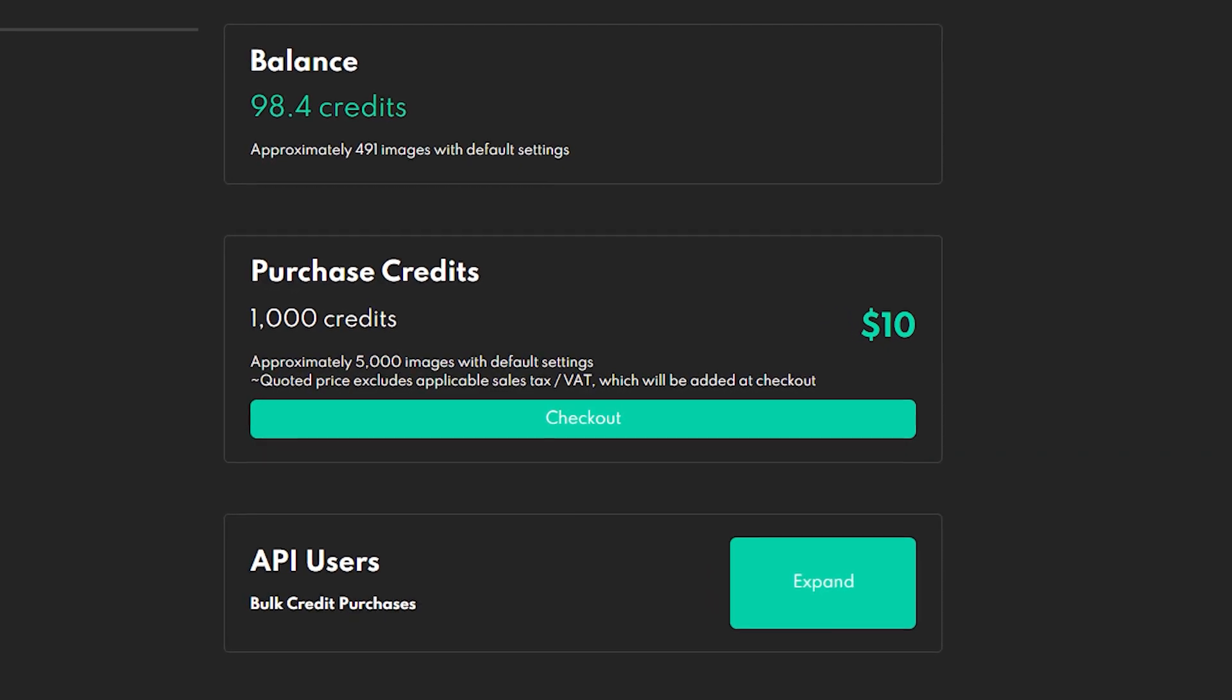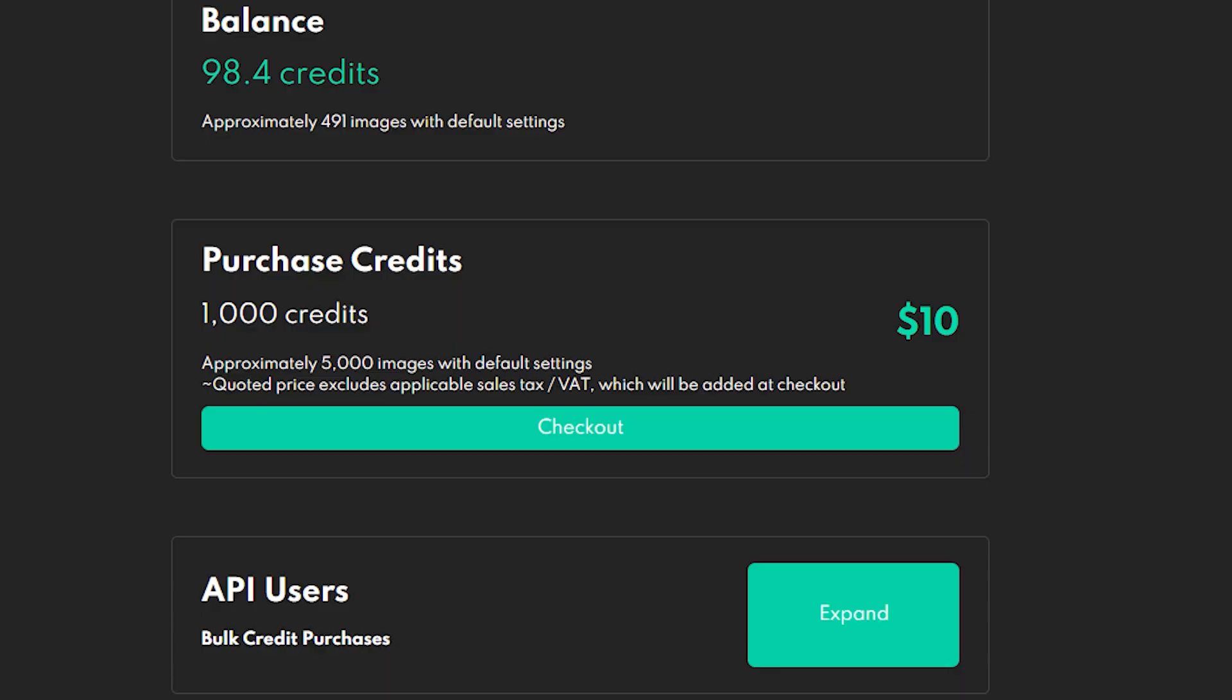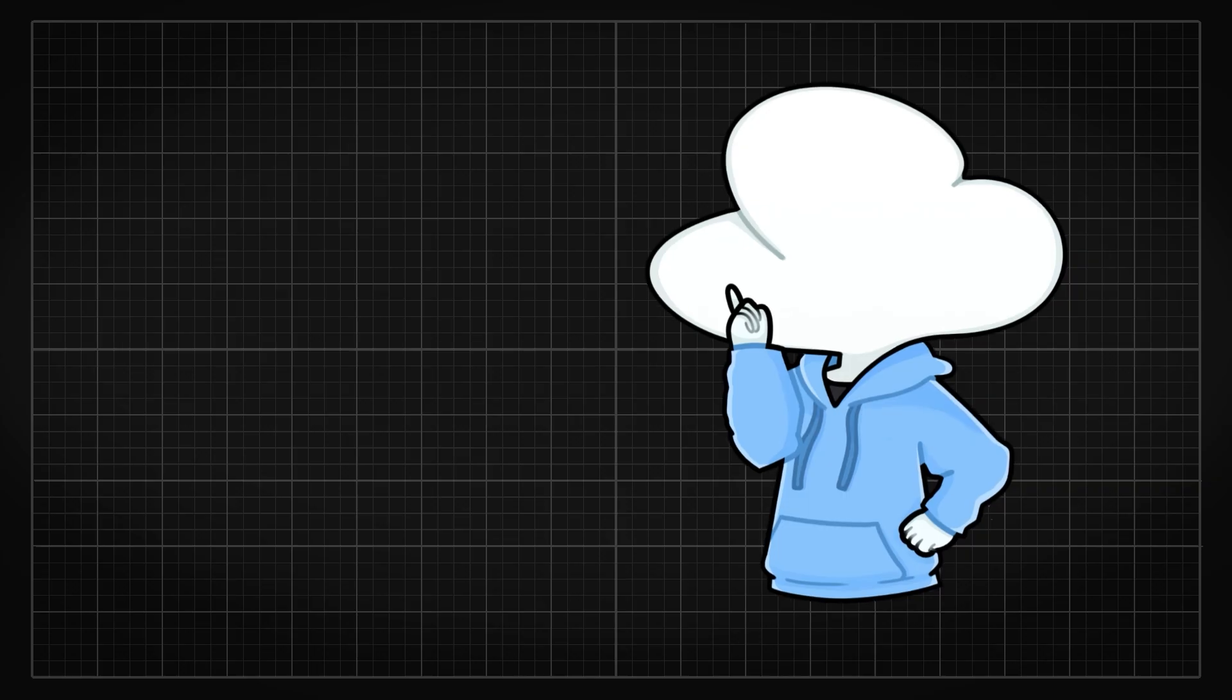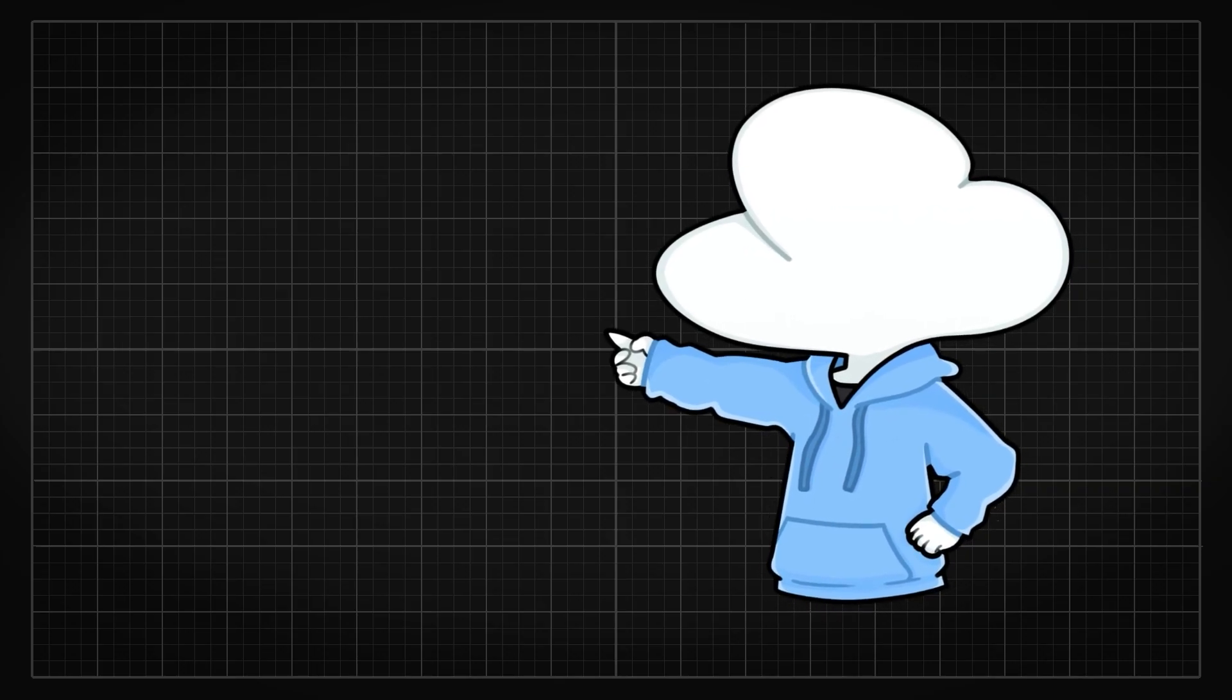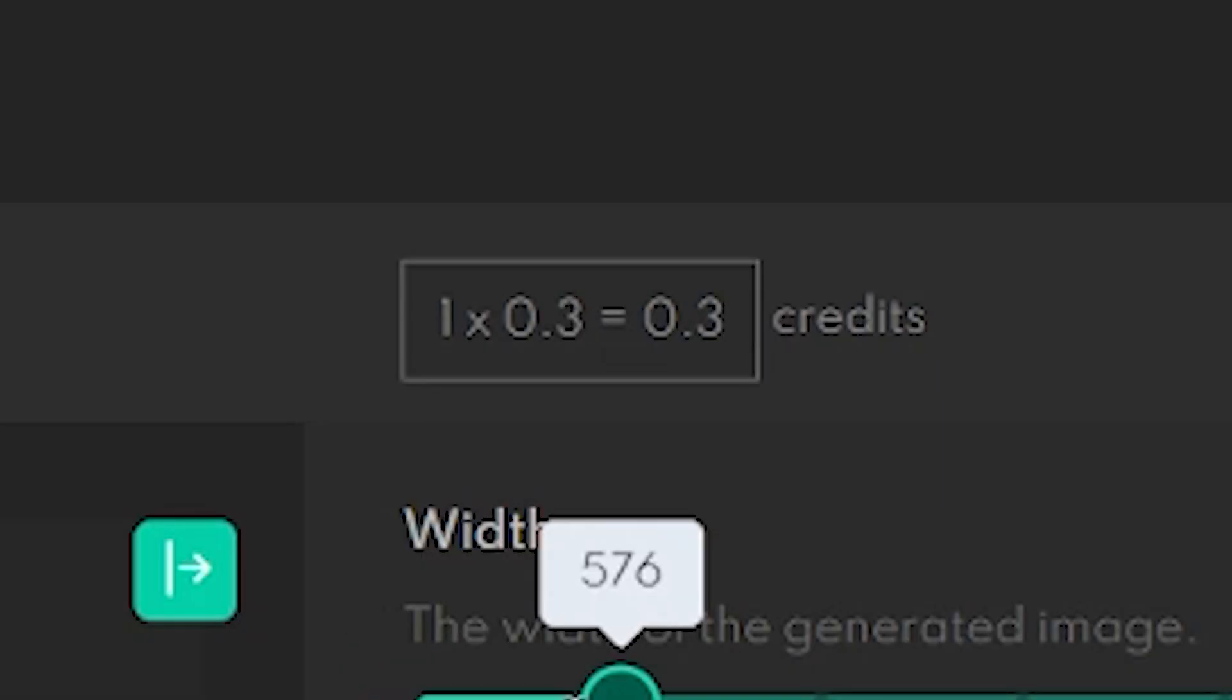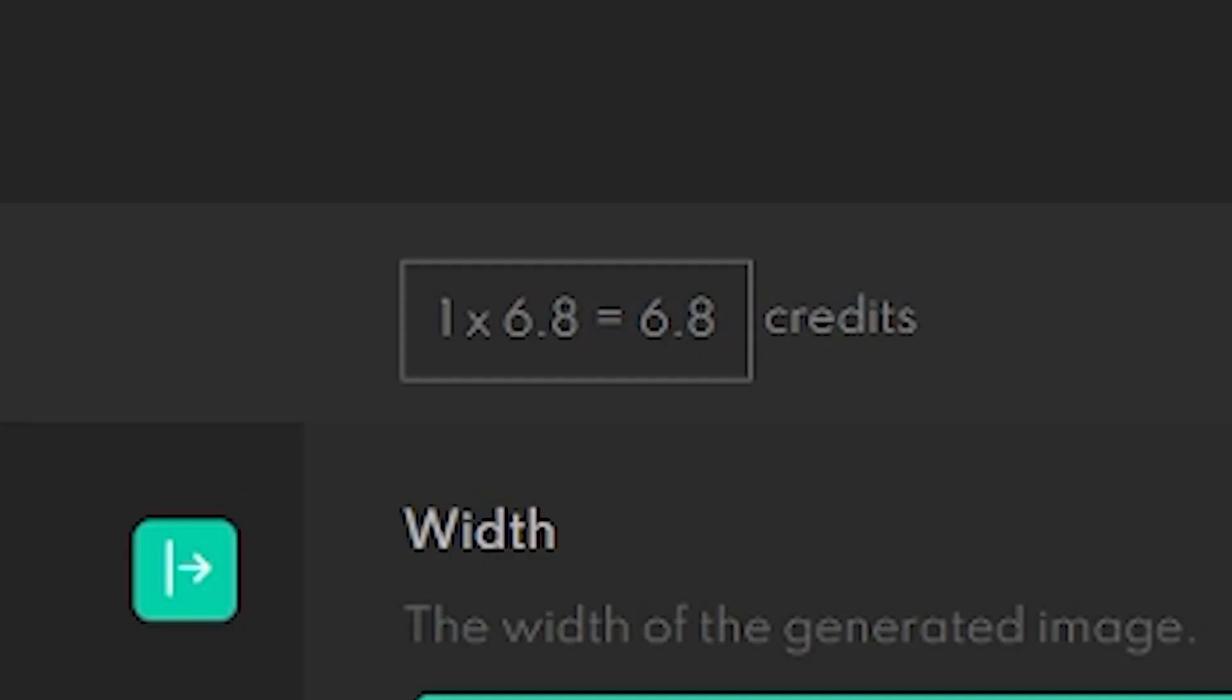They use a credit system, which is roughly $10 for 1,000 credit and 0.2 credit can generate one image. So generating one image roughly costs 0.2 cents because depending on the image size you want to generate, the cost may increase or decrease.